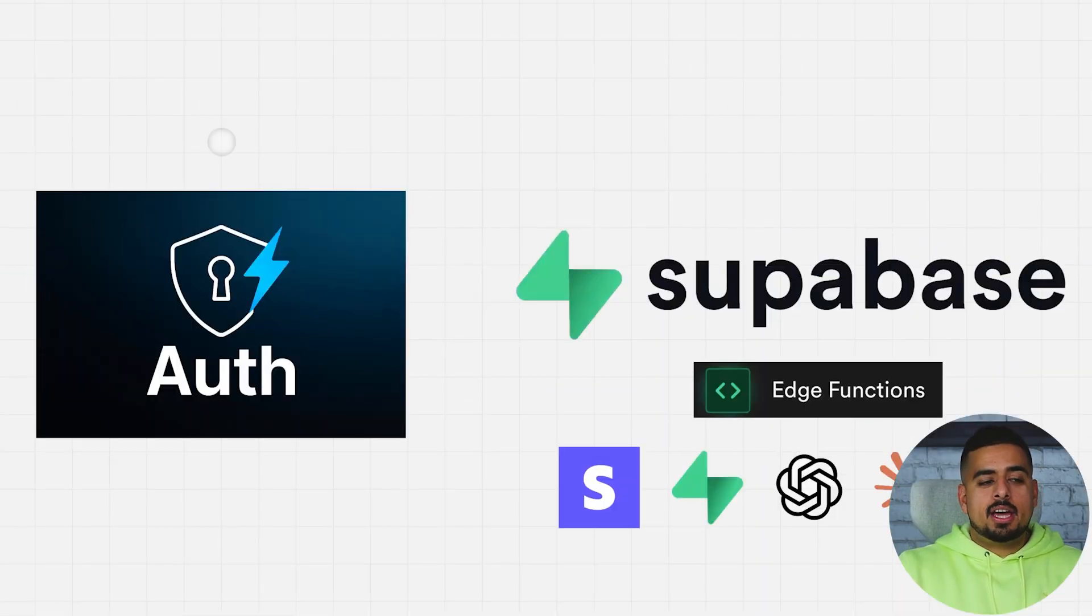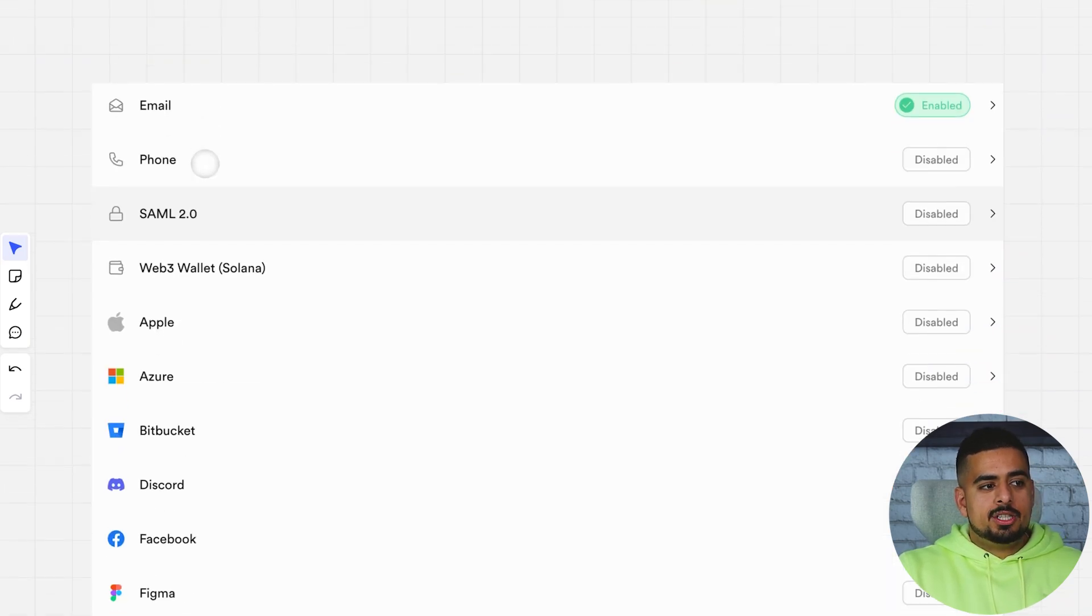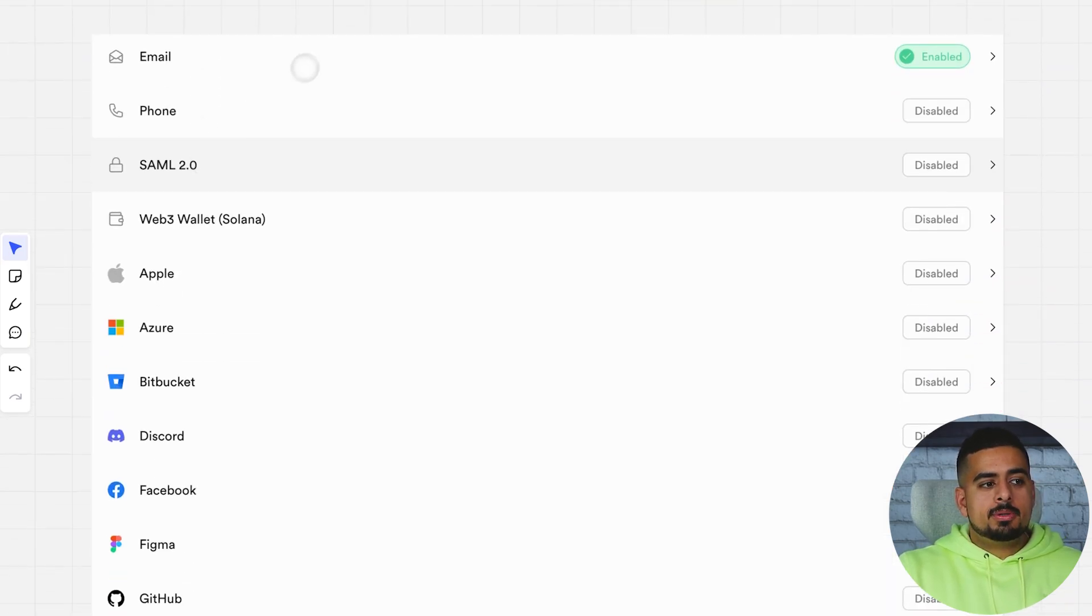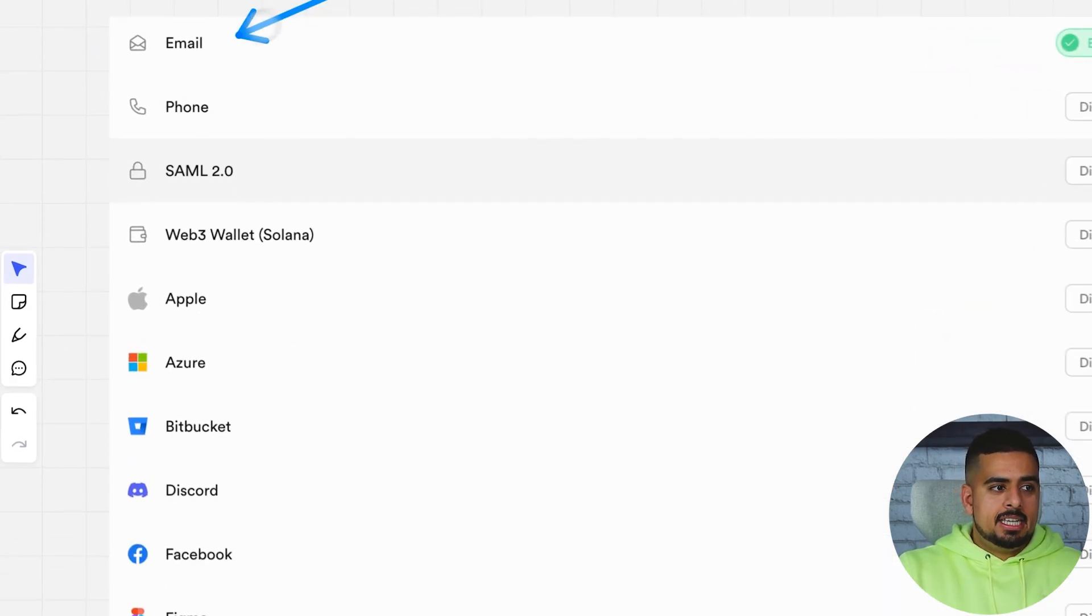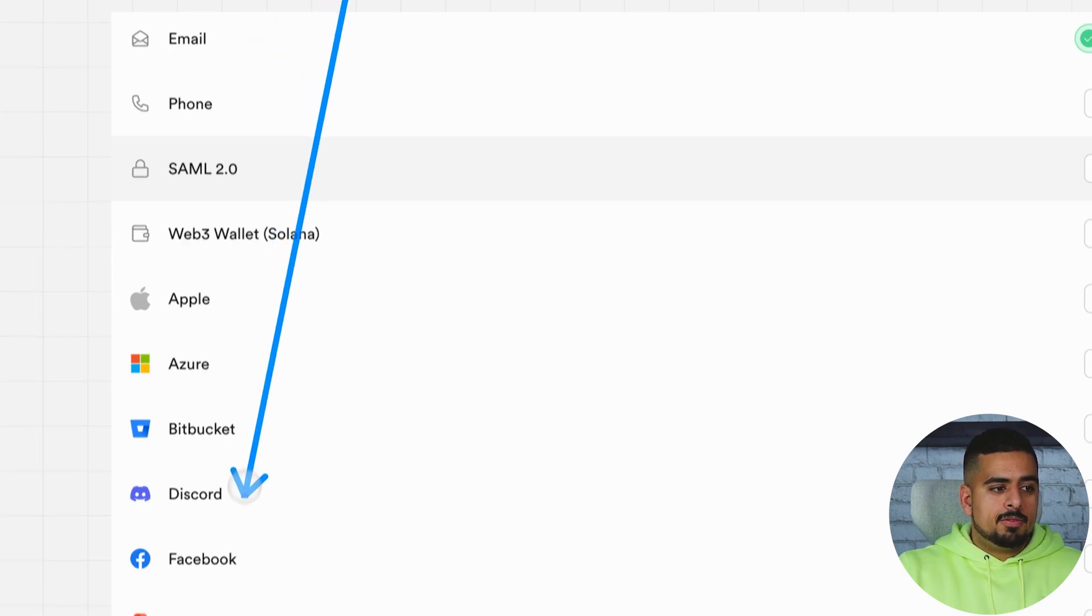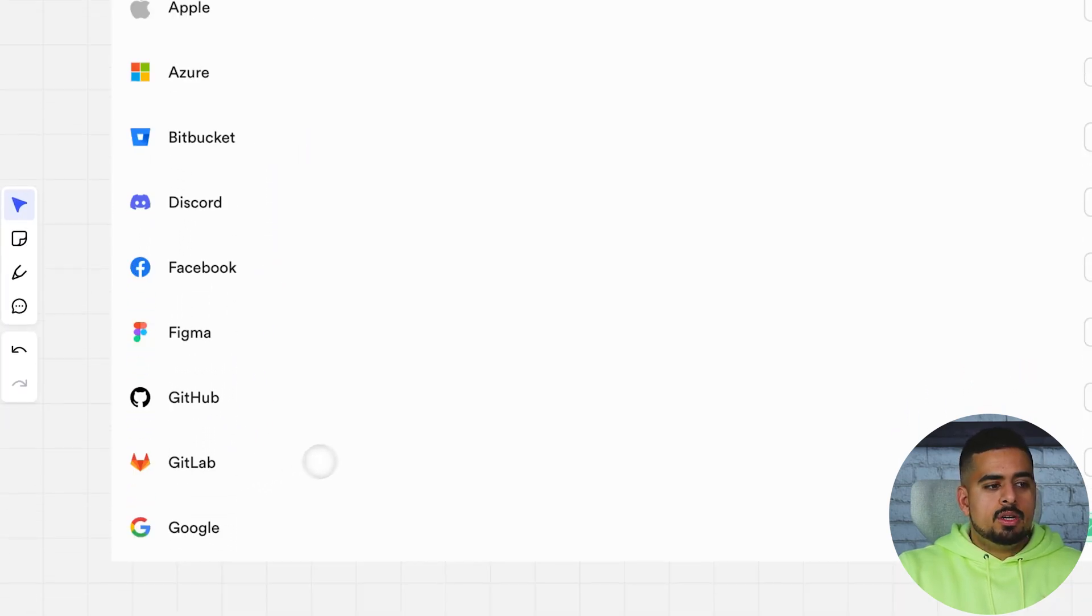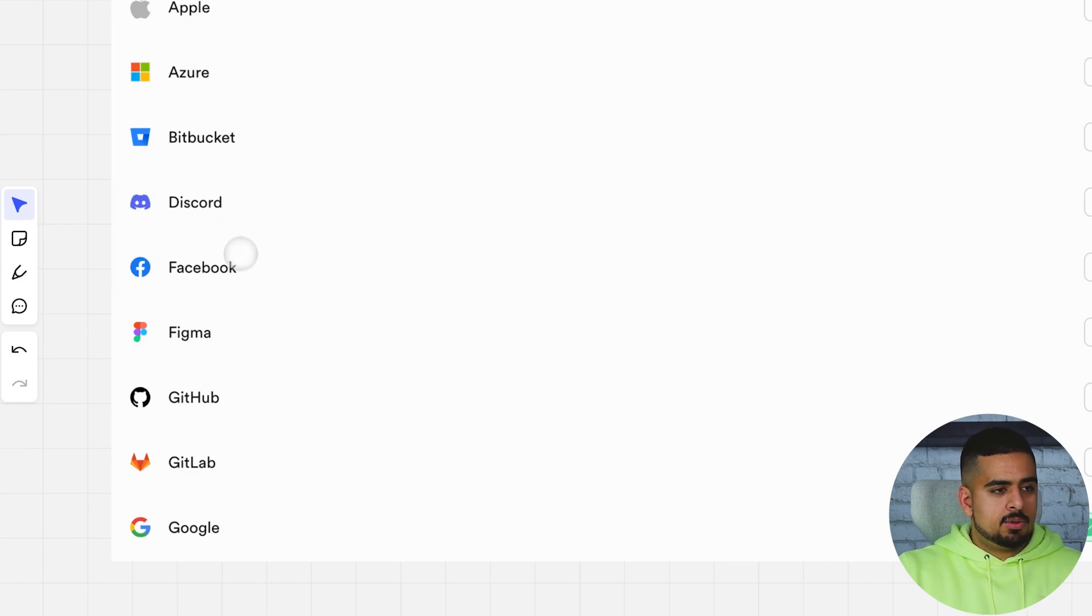What Supabase enables out of the box is an easy integration into some sign-ins such as email, sending email and password, as well as other platforms that are more widely known, including things like Google, GitHub, Facebook, Discord, etc.